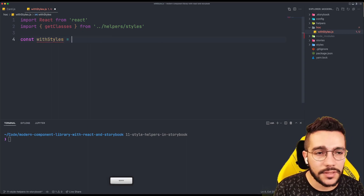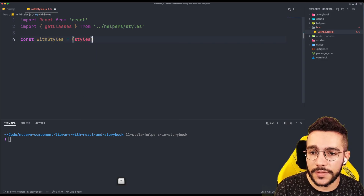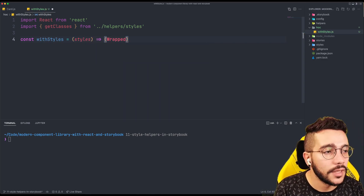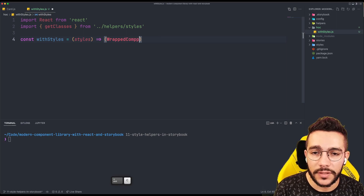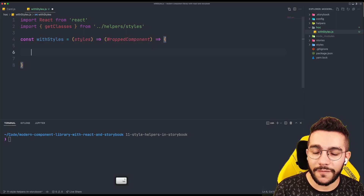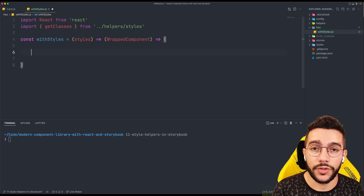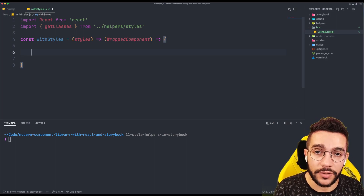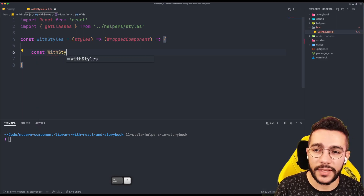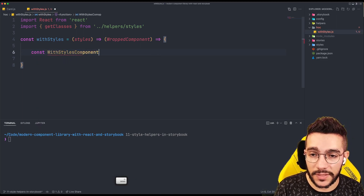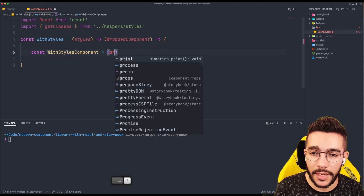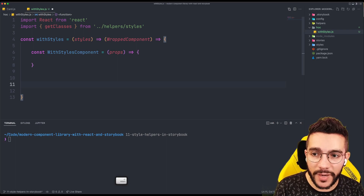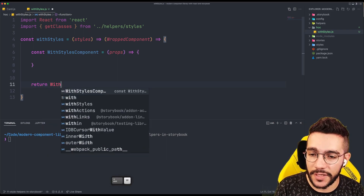The withStyles function is going to receive the styles, and then it's going to return another function that is going to accept the wrapped component. So then we need to create the new component based on the component that we are wrapping with this higher-order component. It's going to be called StylesComponent because, as I said, this is going to be its purpose: apply the styles. This is just a normal component and we are going to return it at the end.